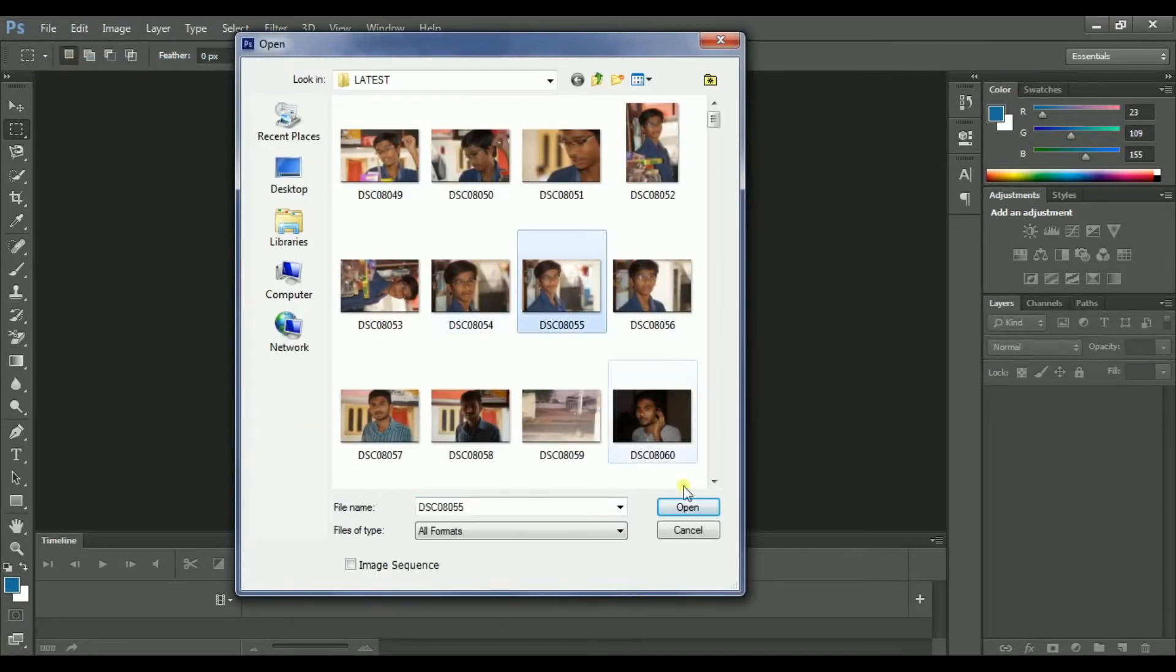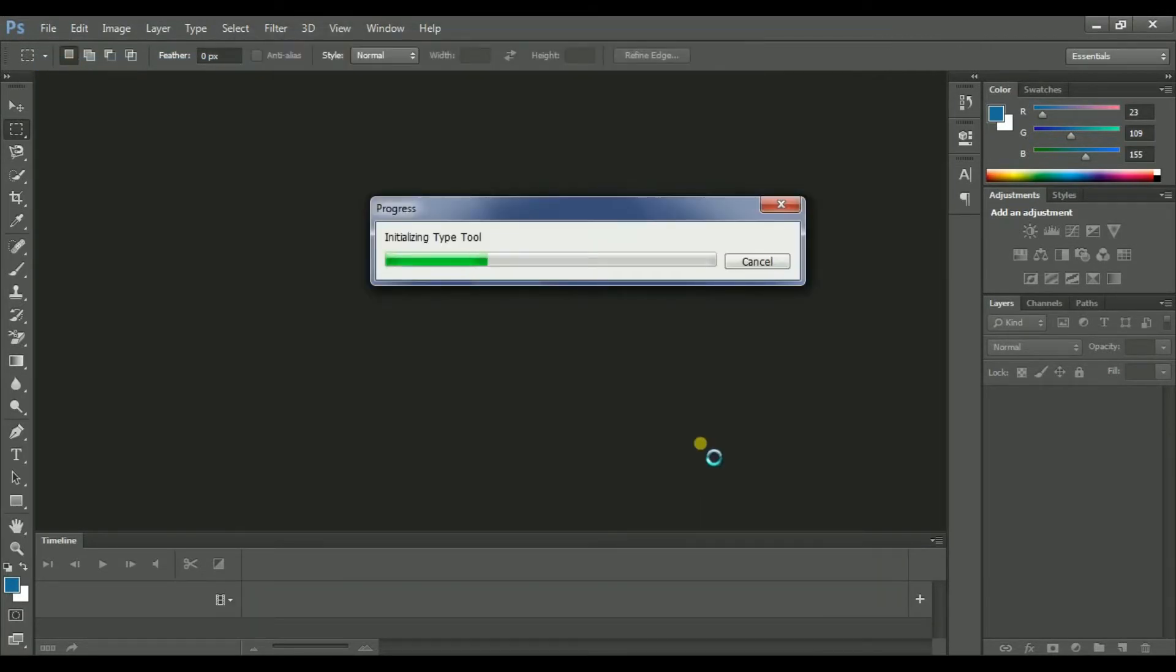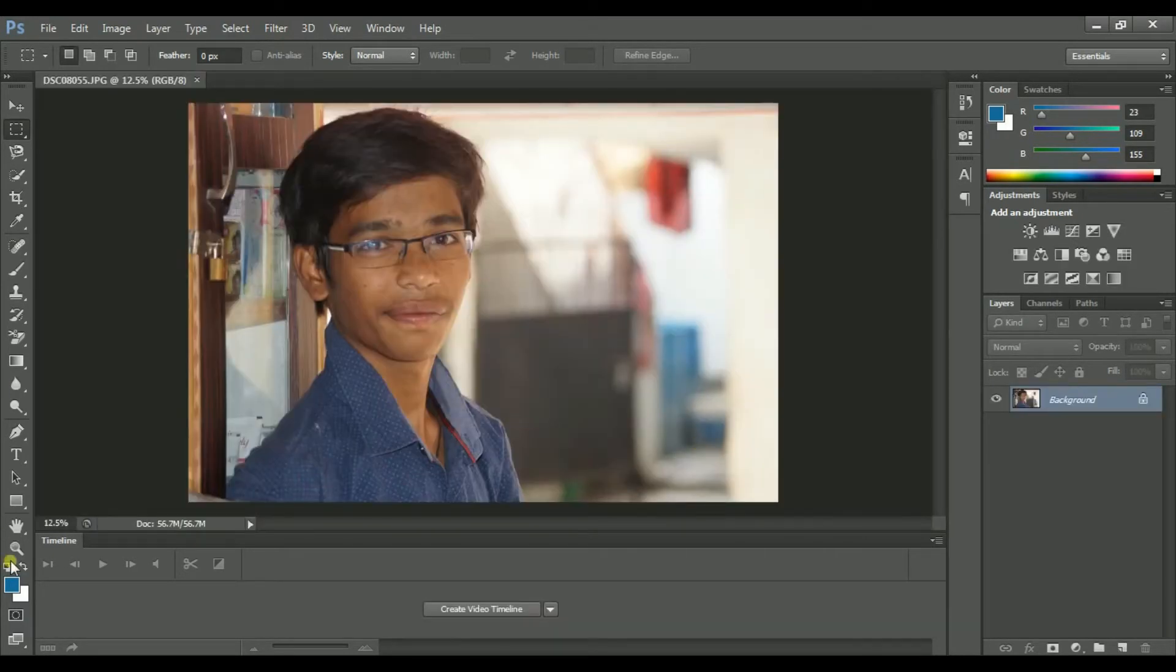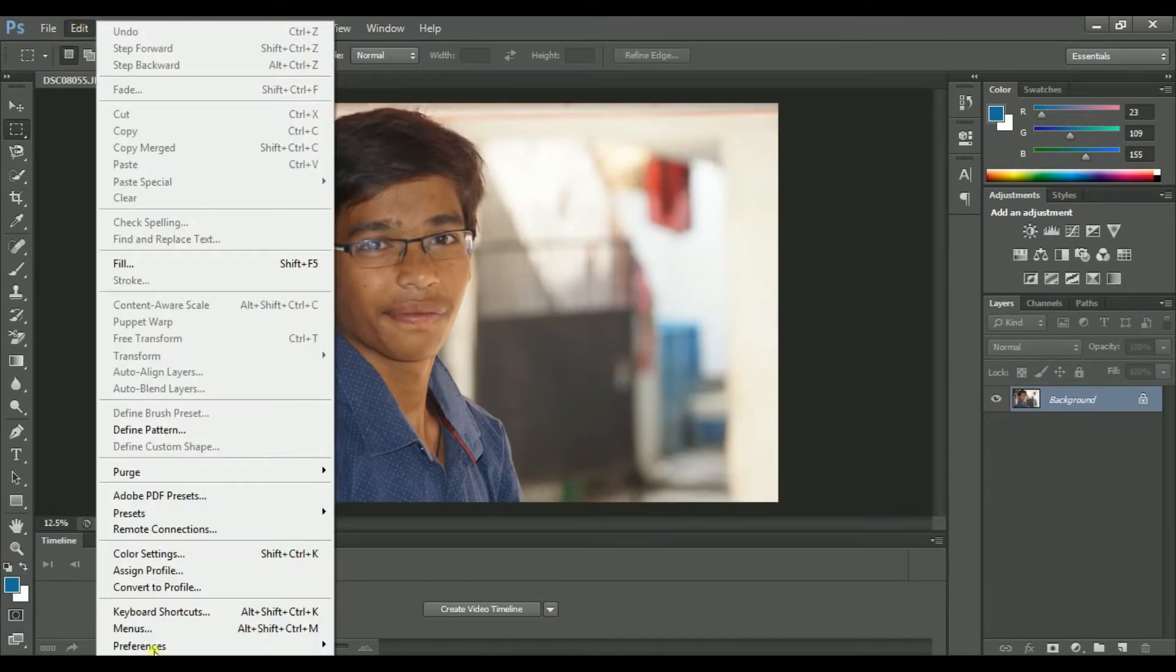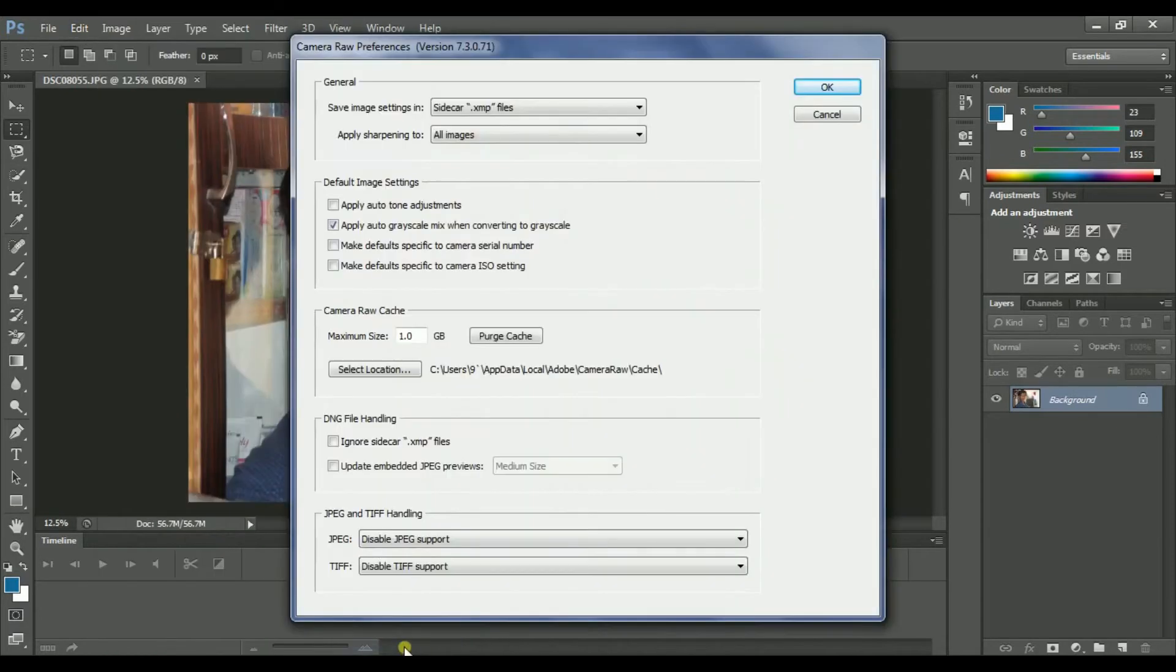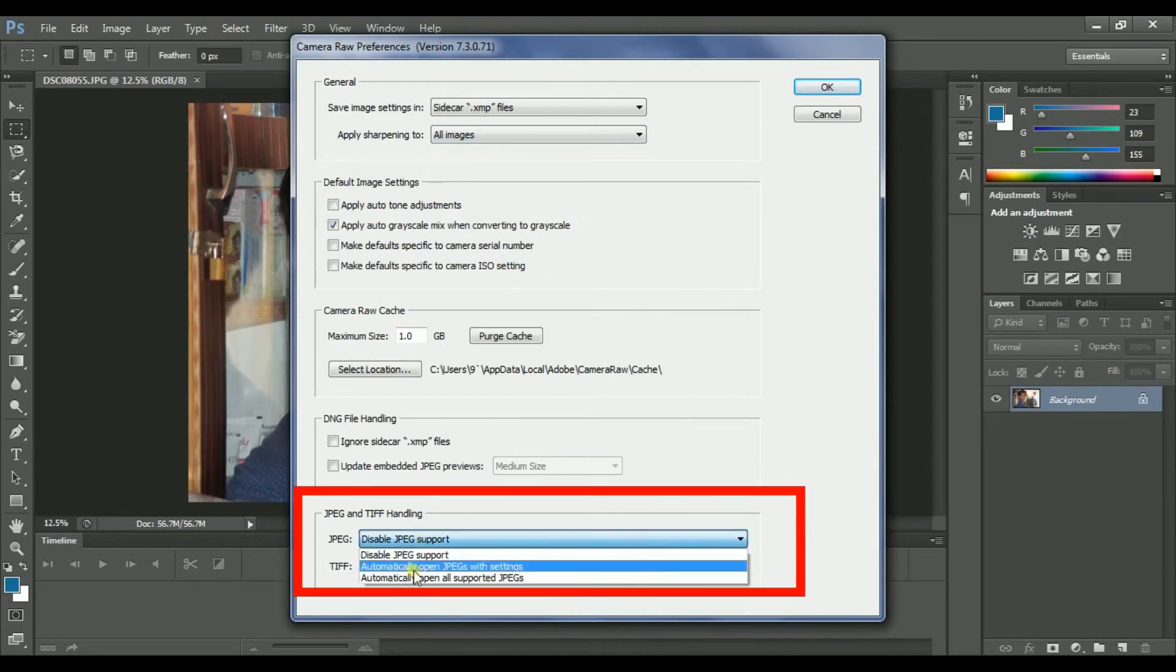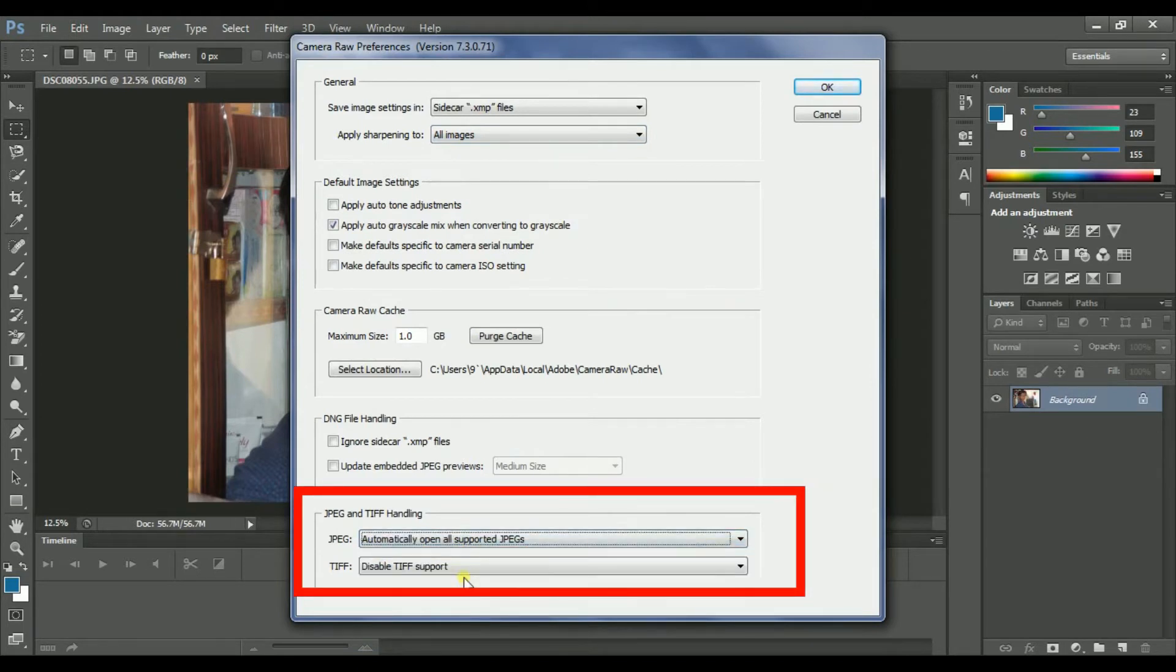After that, go to Edit, Preferences, and select Camera Raw. Now at the bottom you will find JPEG and TIFF settings.